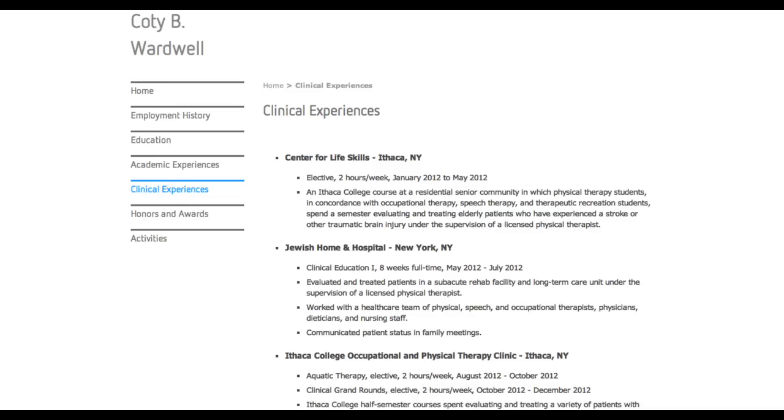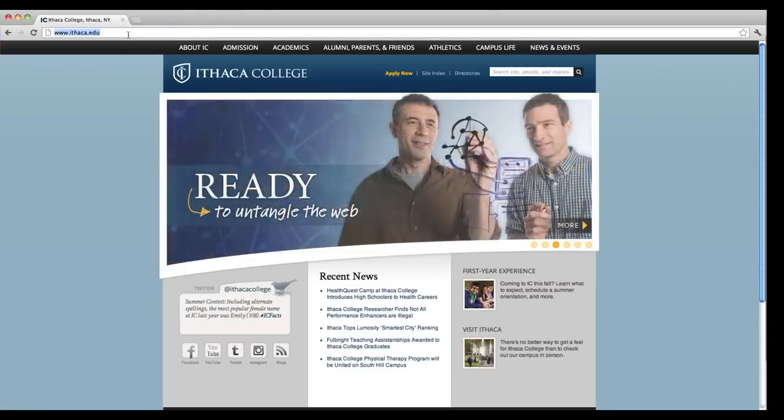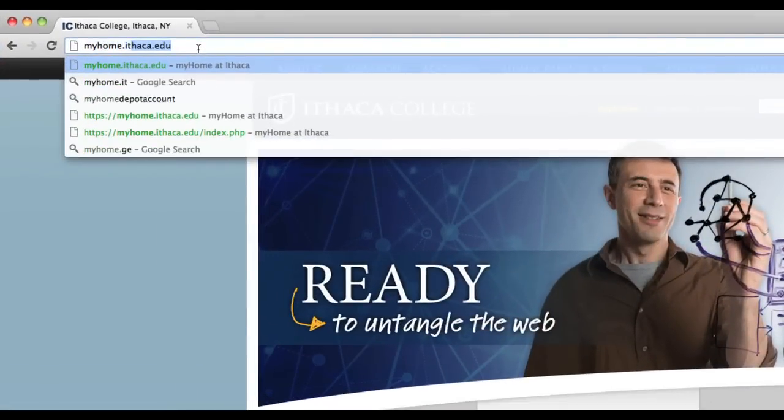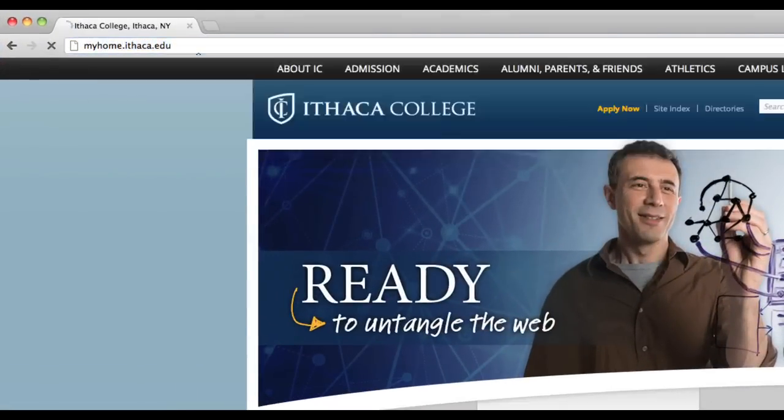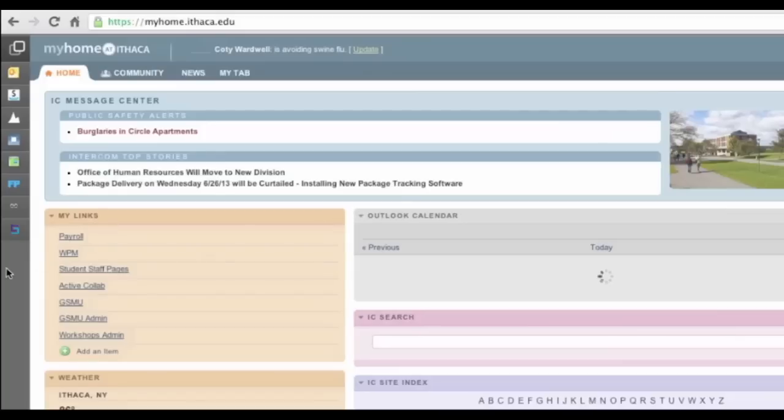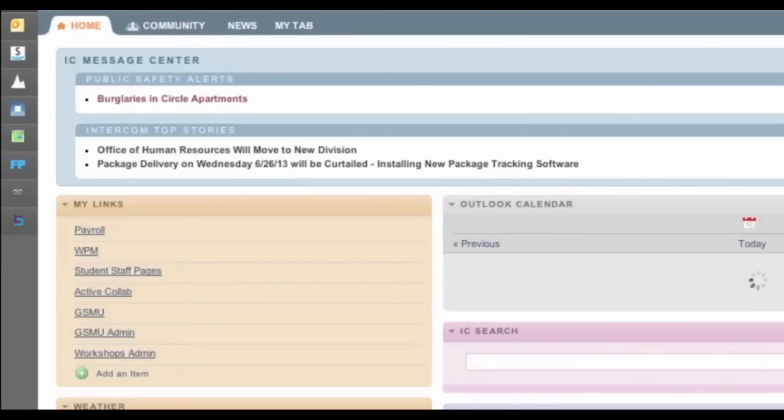Let's jump right in. You can log in to Taskstream by navigating to myhome.ithaca.edu and logging in with your IC NetPass username and password. Click the Taskstream link in the left-hand pane.